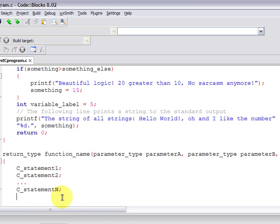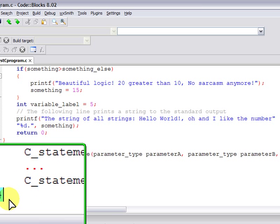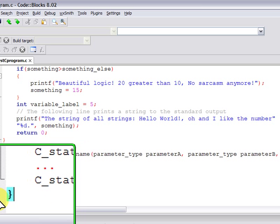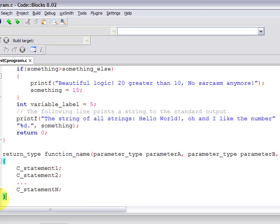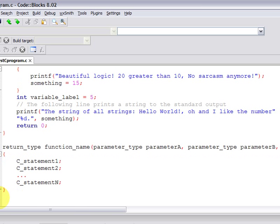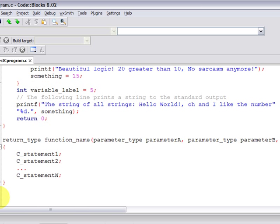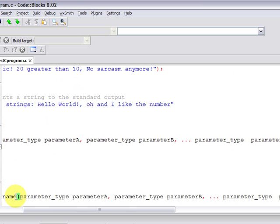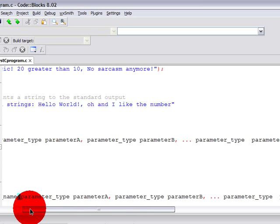The function code block is just like any other code block from other constructs, like the if code block, the loop code block, the definition code block of structures, and so on. More details on that later.